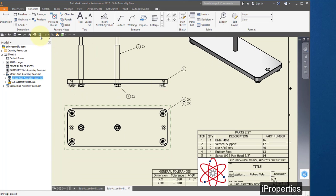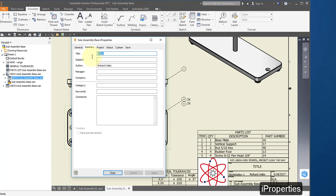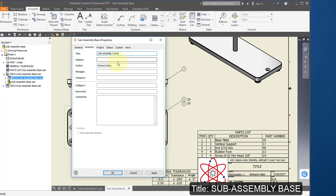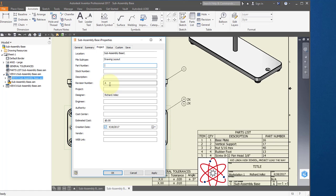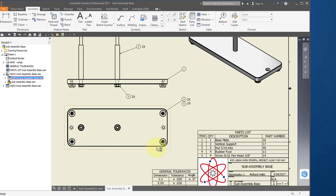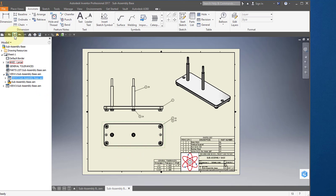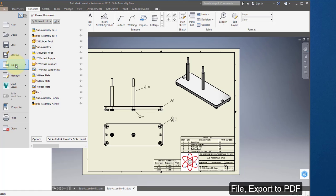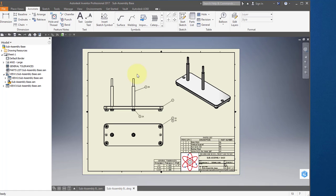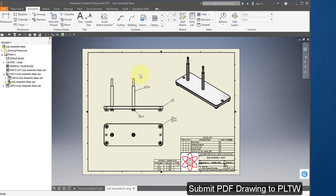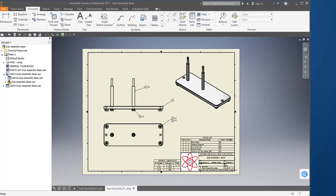Go to iProperties, go to Summary, and change the title to Subassembly Base. Change the author to your name. Verify that the revision number is A and there is no part number. Select OK. Save your drawing. Go to File, Export to PDF. Save your PDF drawing in your Documents folder and submit your PDF drawing to Project Lead the Way to complete your assignment.